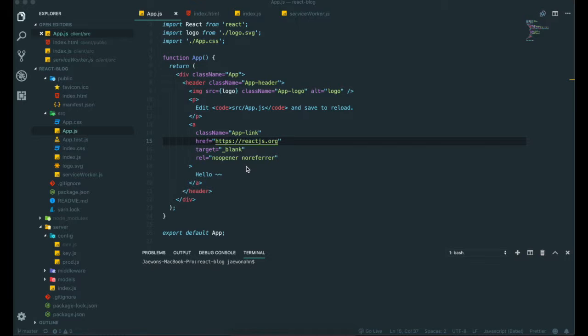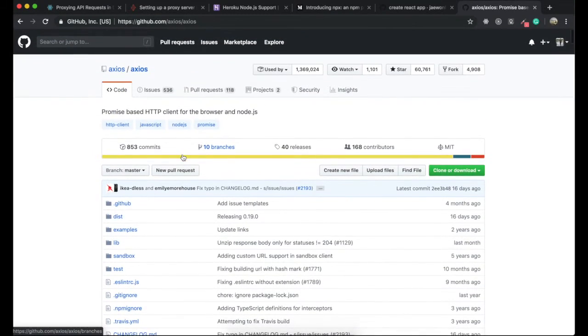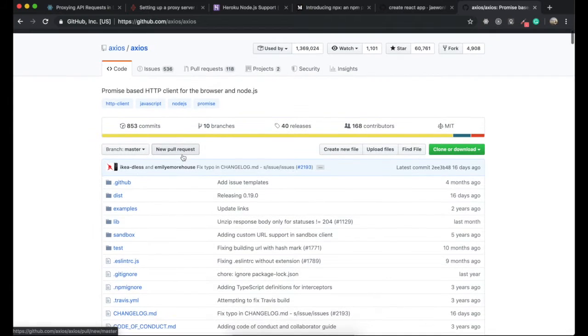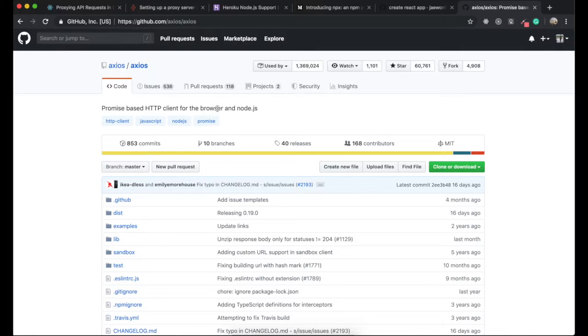So to know what that is, we first go to the Axios website page. So in here, they say promise-based HTTP client for the browser and Node.js.